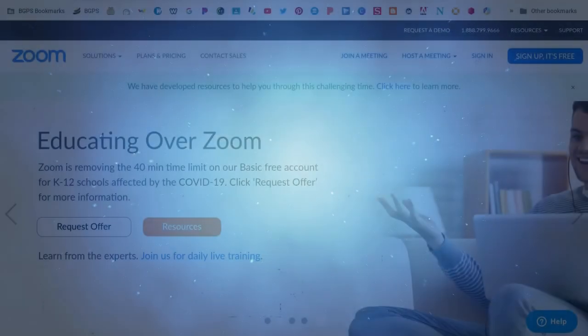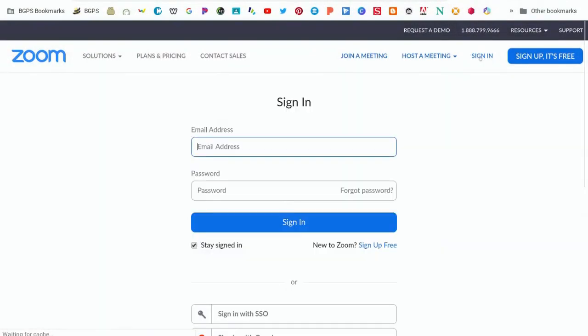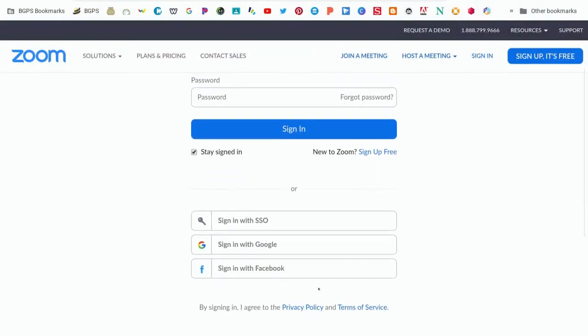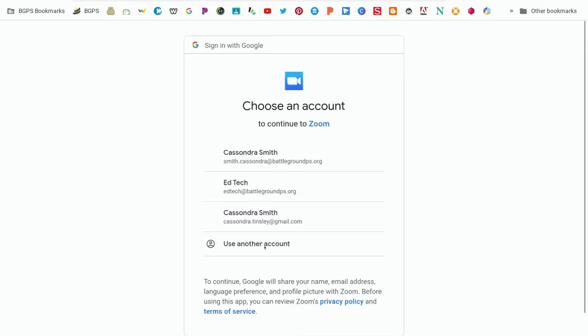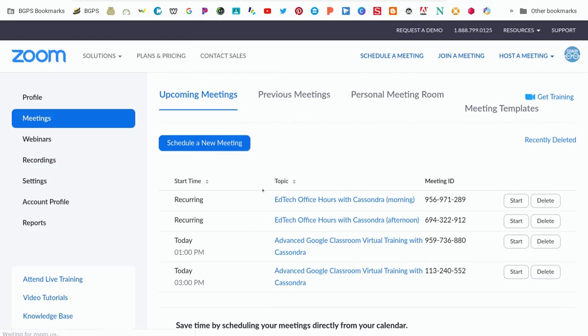When you get to Zoom, you'll need to sign in with Google. Scroll down and click on Sign in with Google, choose your district account, and it drops you into the meetings page.